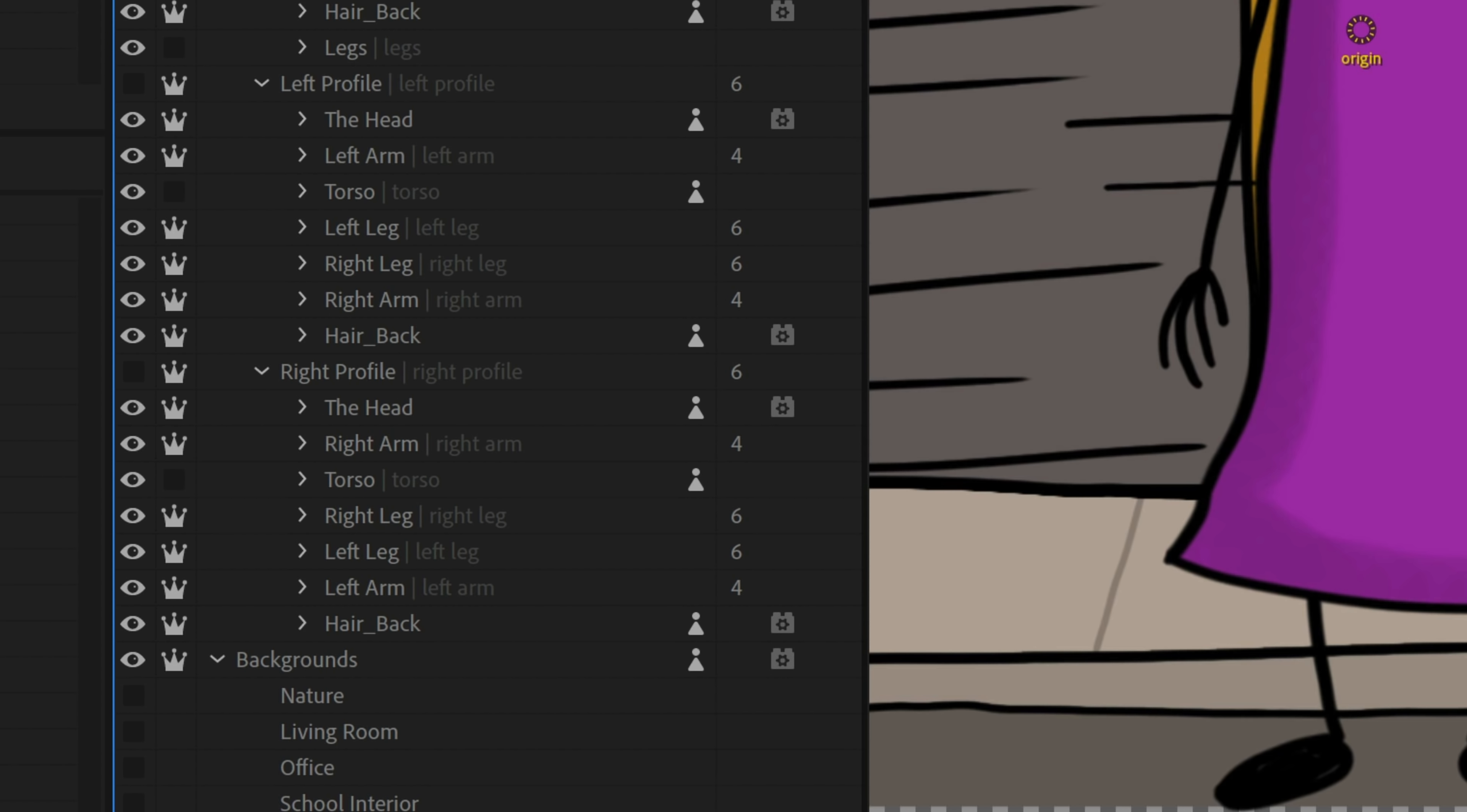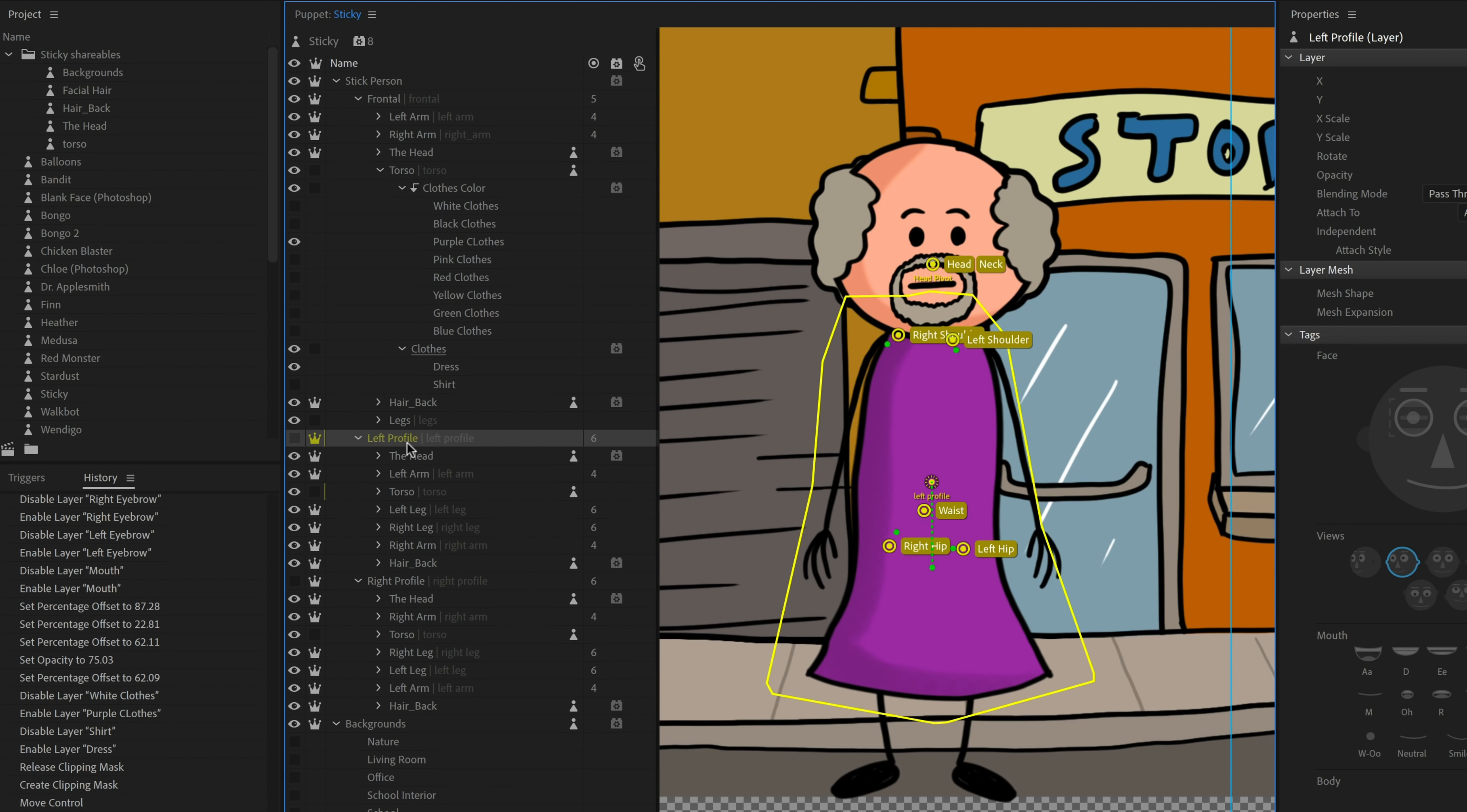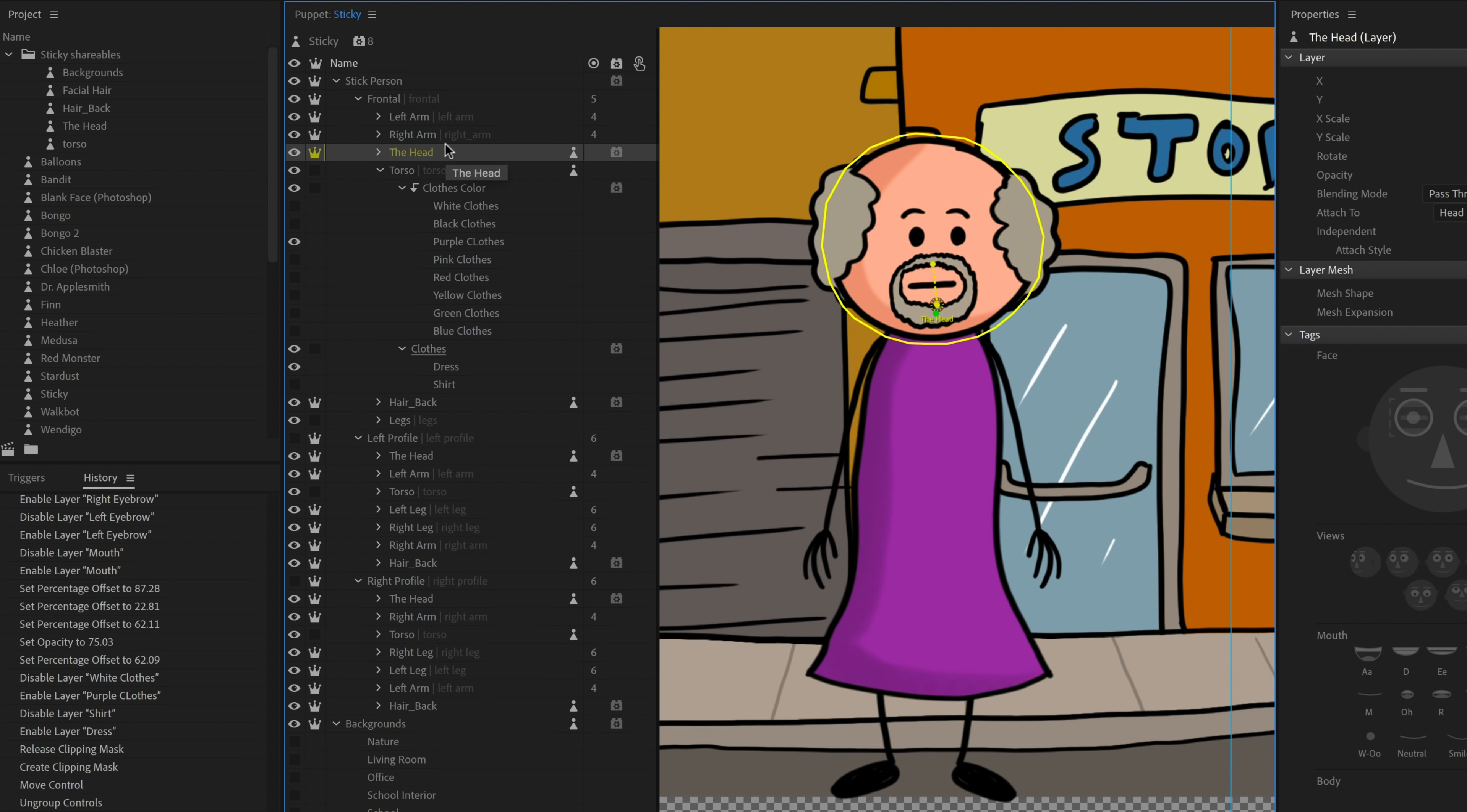One of the thing you might notice with sticky is that he's got a lot of little icons, these little puppet pawn looking icons around and that basically denotes if something is shareable. When you bring sticky in, you should notice in your project panel, you're going to get this thing called sticky shareables and you get the backgrounds, the facial hairs, all these different elements. Basically, it's a way if you wanted to turn, for example, the left profile view of this character into a puppet that you could use in other places, you just right click it, go to make left profile shareable. And now you see left profile shows up as its own new separate puppet, I can double click it, and it appears with all the structure here, as I would expect.